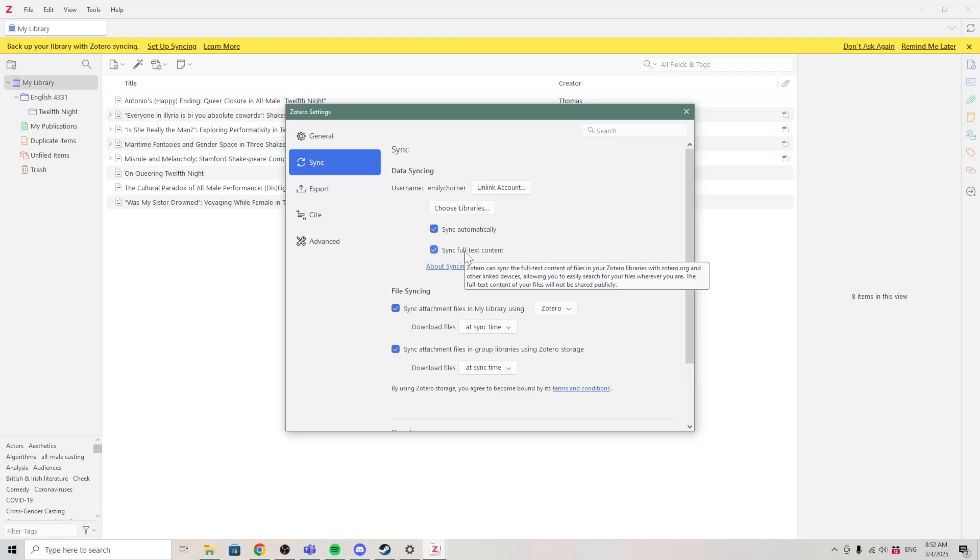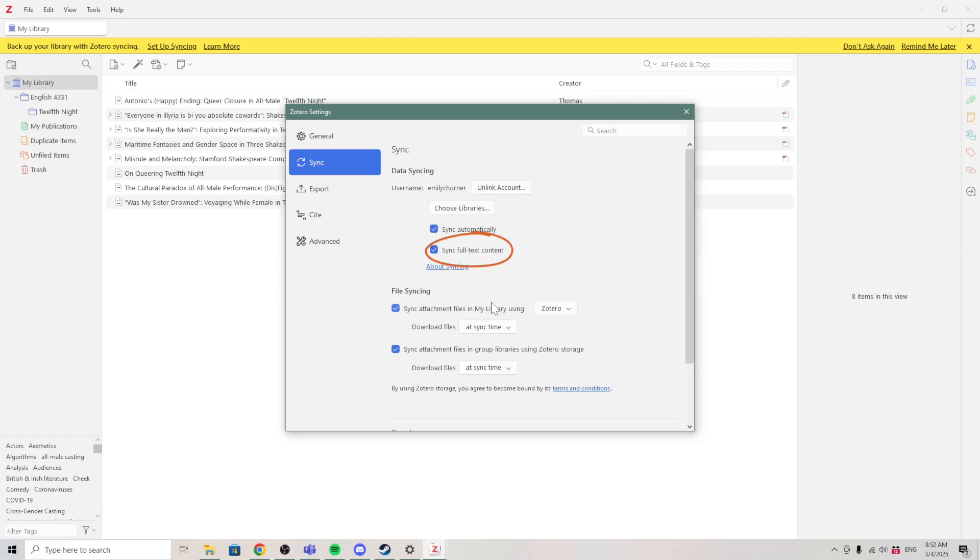If you have a very large library, you might want to uncheck this because of the time syncing takes. And you can choose whether you want to sync full-text content. In other words, do you want your online Zotero account to let you search the full-text of your PDF files?